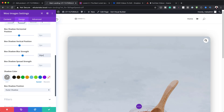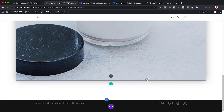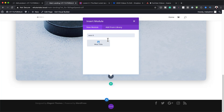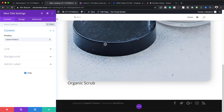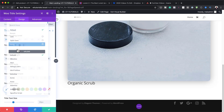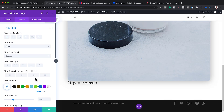Now let's add our title to this column. I'll save, click the plus button, and search for the WooCommerce Title module — it automatically picks up the title from my main product. To customize the font I'll go to Design > Title Text and change the font to Prata. I'll set the title size to 3VW.